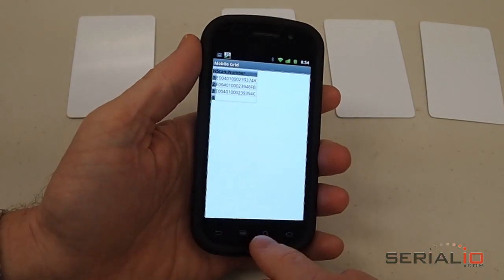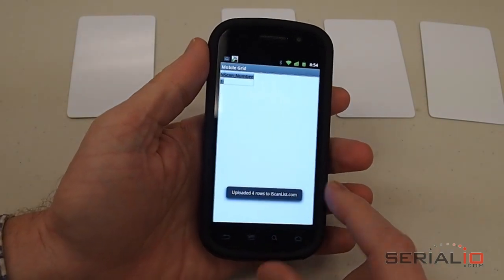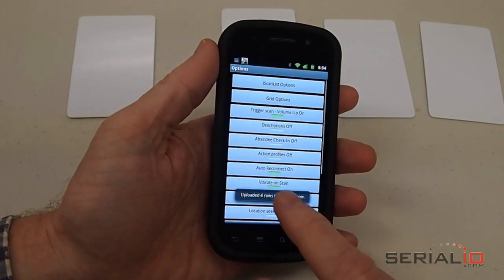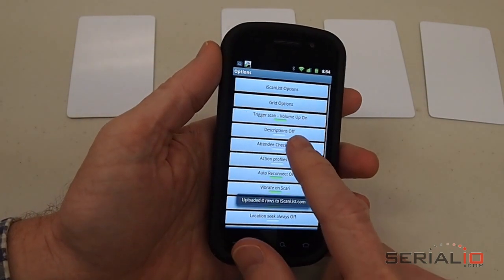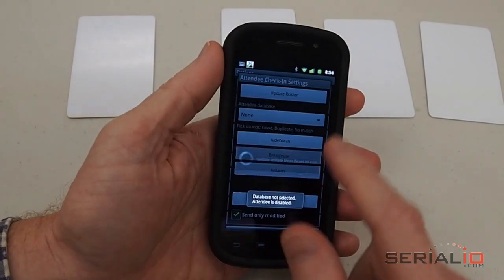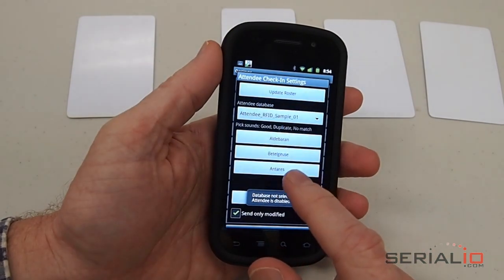When you have the data you want, you can upload it. You can also enable attendee check-in and update your roster.